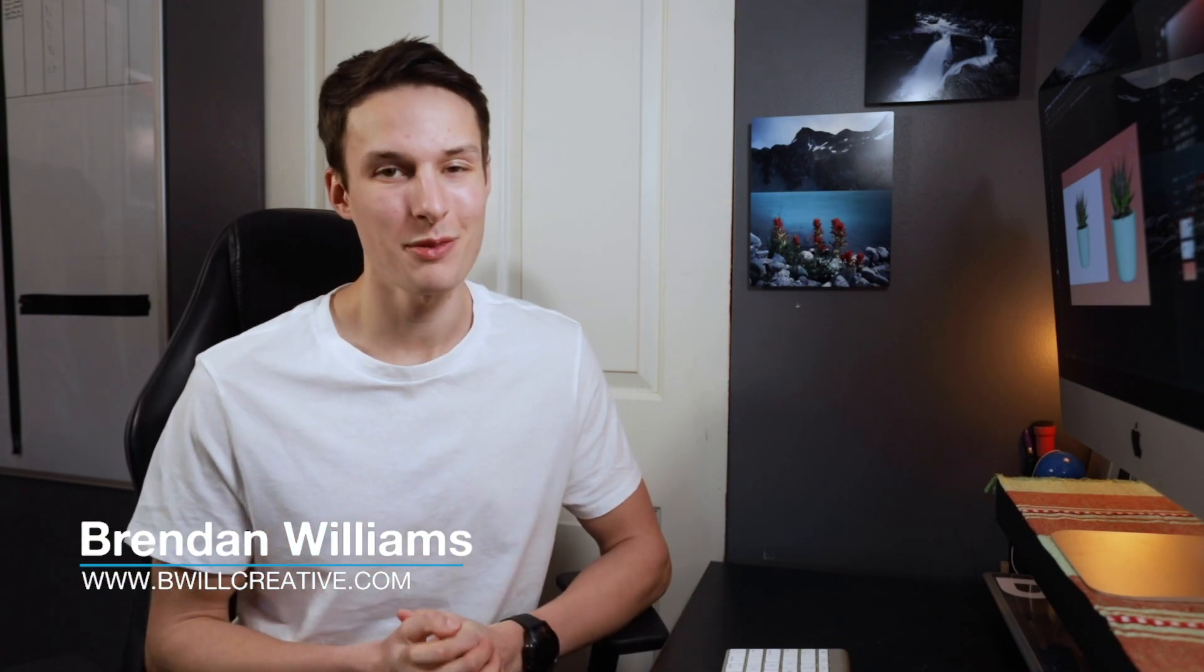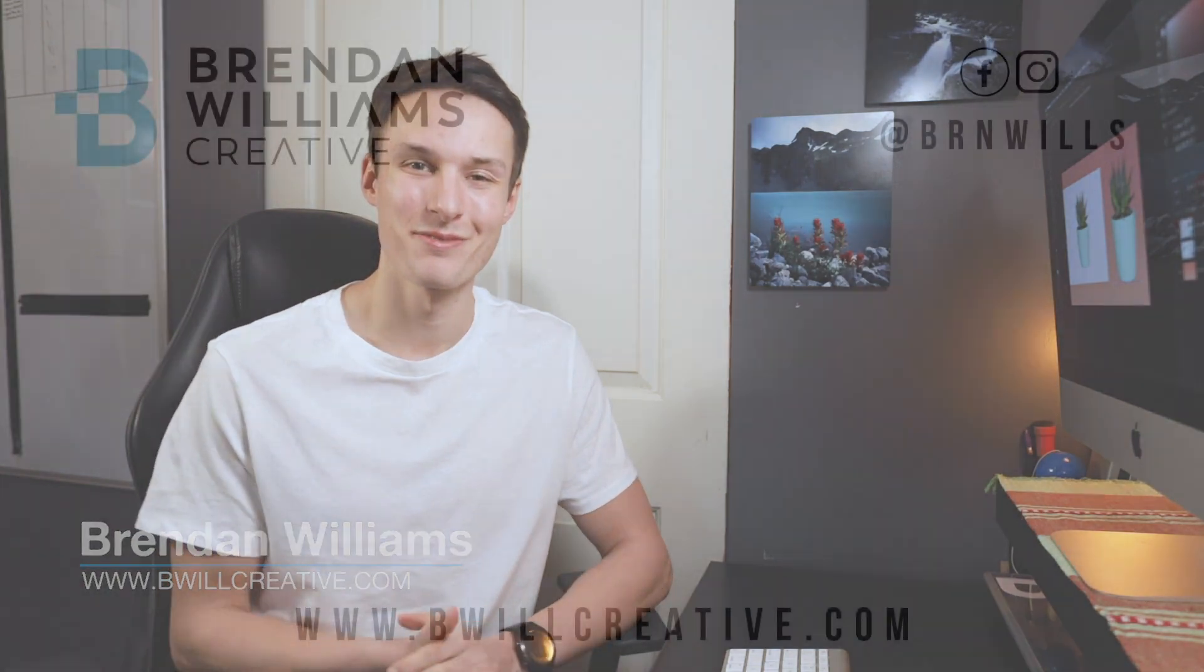With that, my name is Brendan from BeWillCreative.com and I'll catch you back here next time for another new tutorial. See you then.